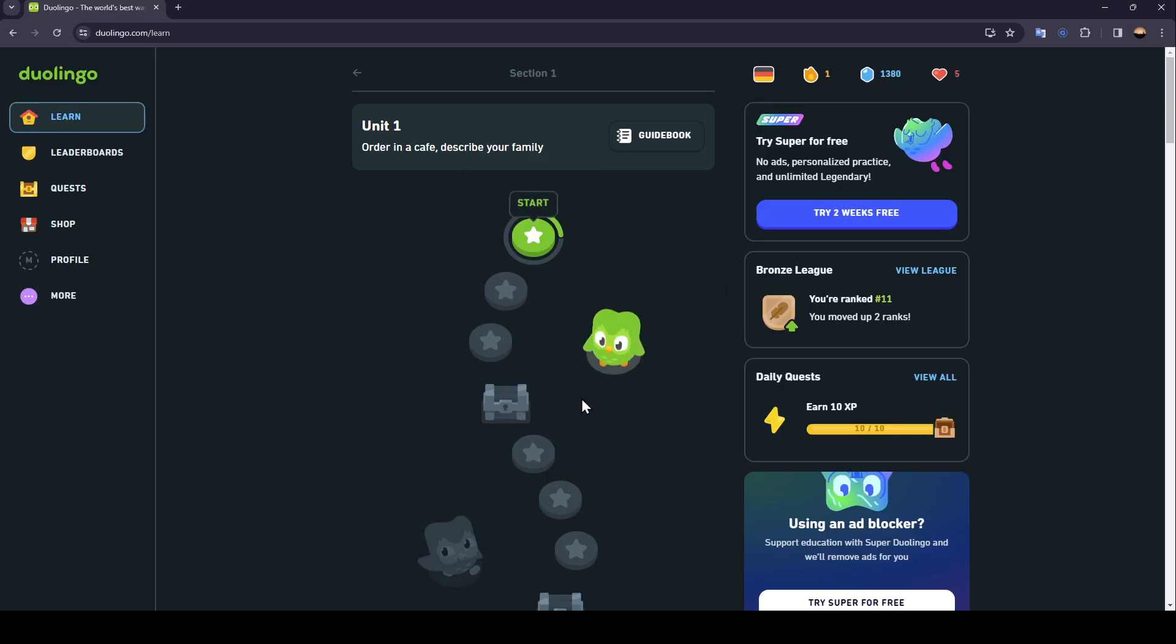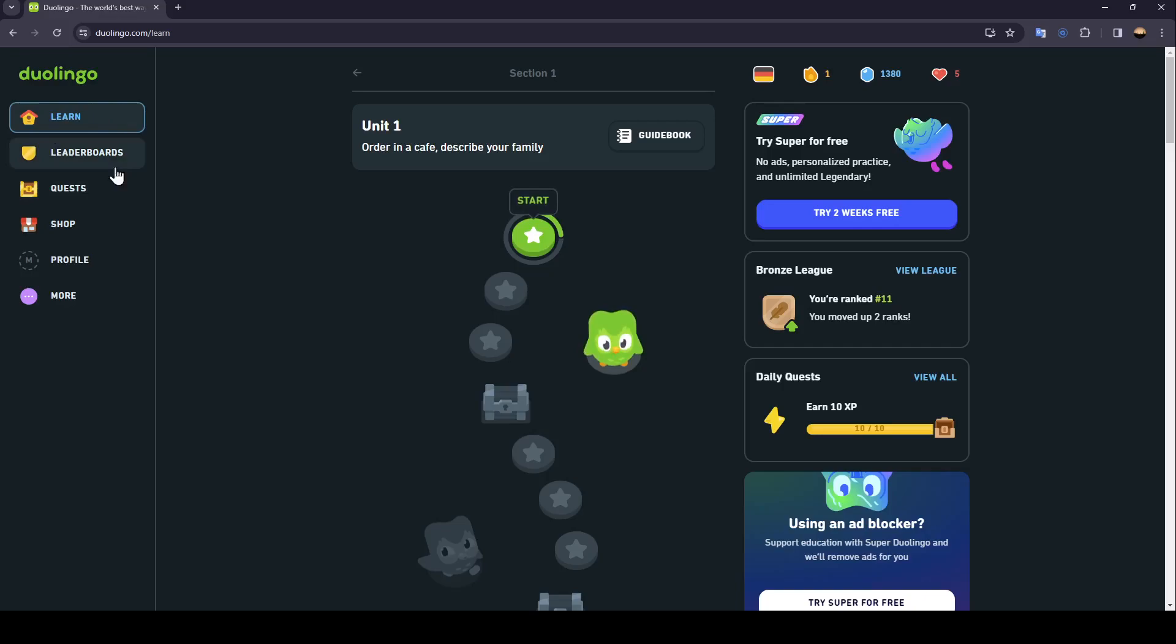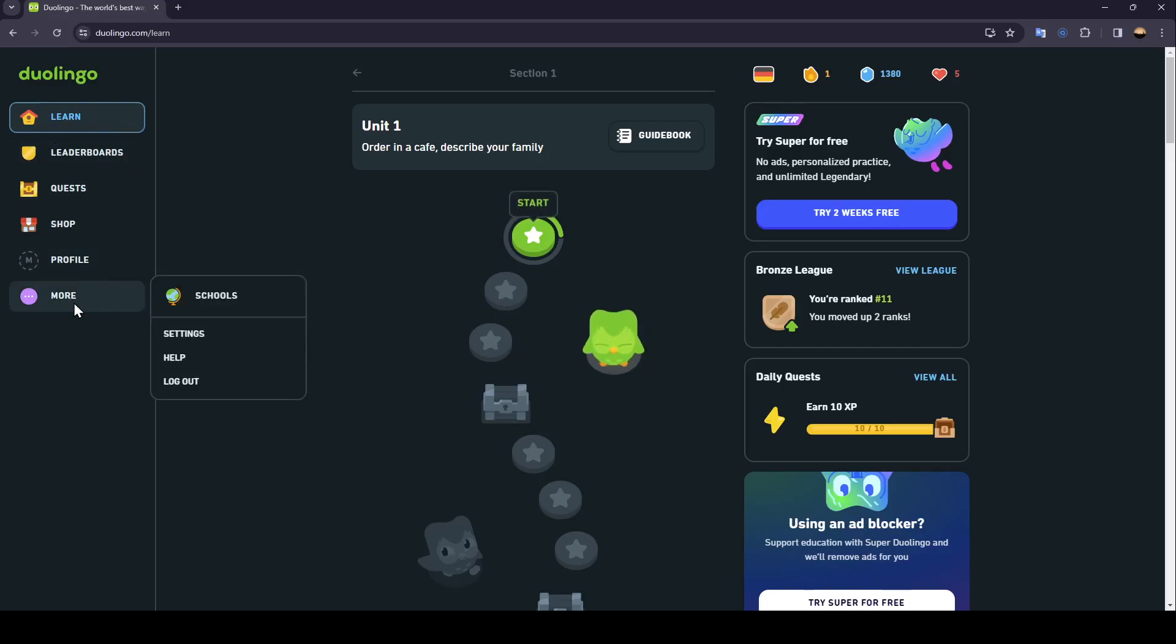As you can see, I am right now in Duolingo website on my PC. Once you're here, go ahead and click on More.